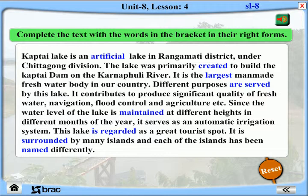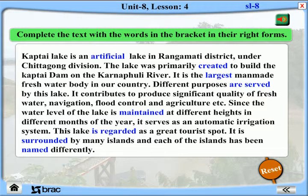Kaptai Lake is an artificial lake in Rangamati District under Chittagong Division. The lake was primarily created to build the Kaptai Dam on the Karnafuli River. It is the largest man-made freshwater body in Bangladesh. Different purposes are served by this lake — it contributes to producing significant quantities of fresh water, navigation, flood control, and agriculture. Since the water level is maintained at different heights in different months of the year, it serves as an automatic irrigation system. This lake is regarded as a great tourist spot, surrounded by many islands, each named differently.